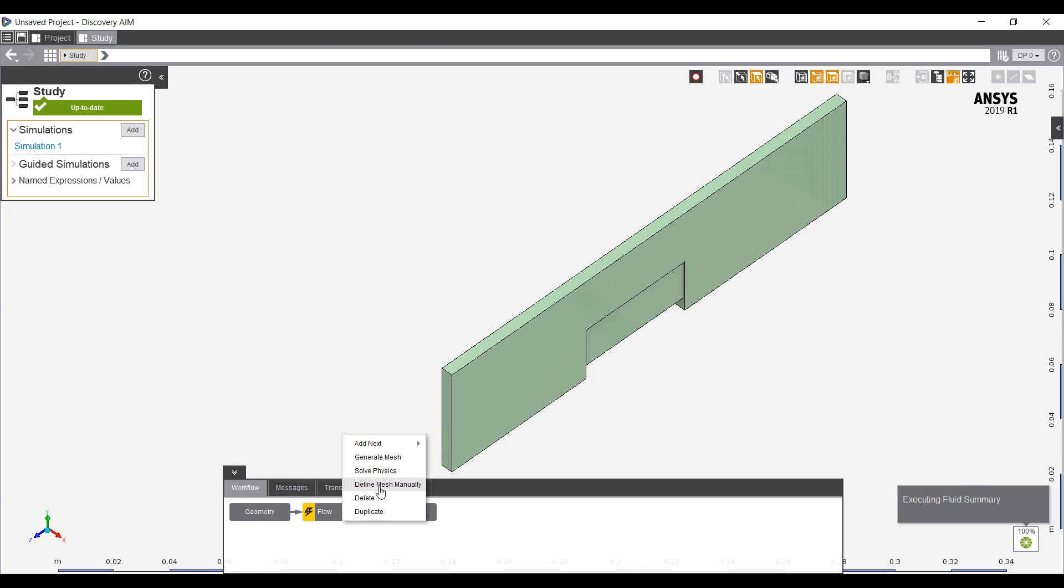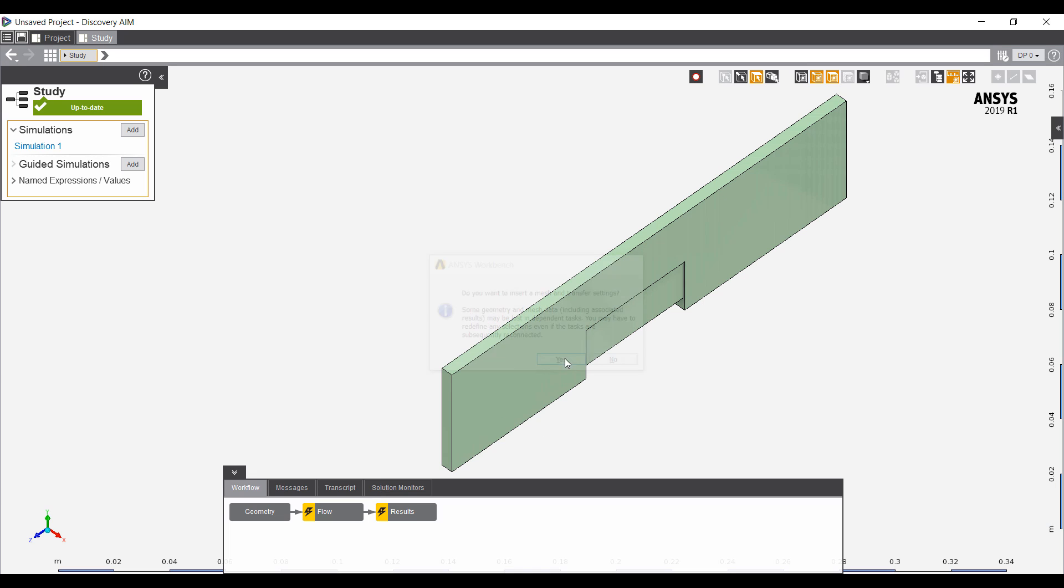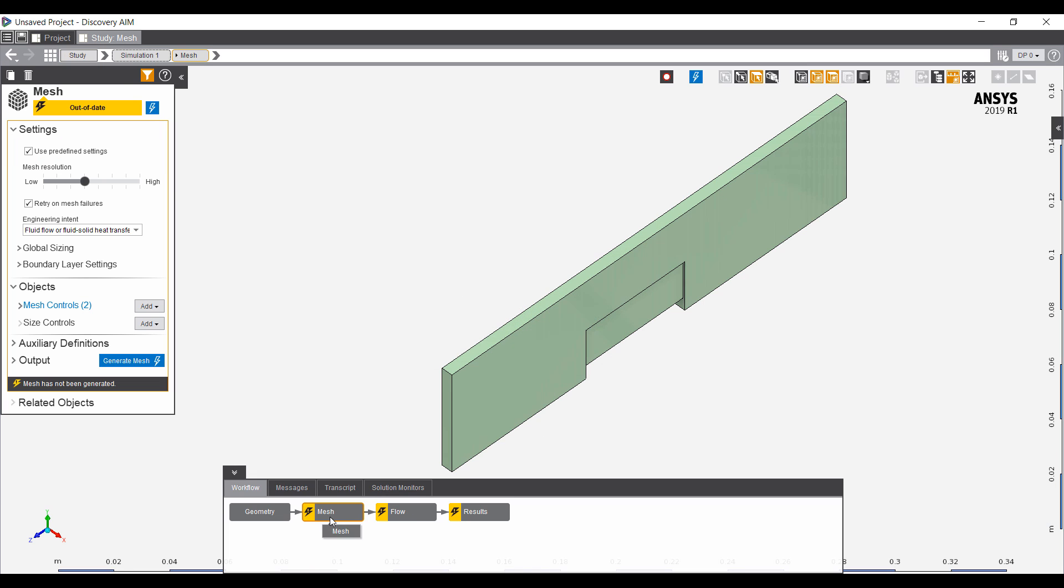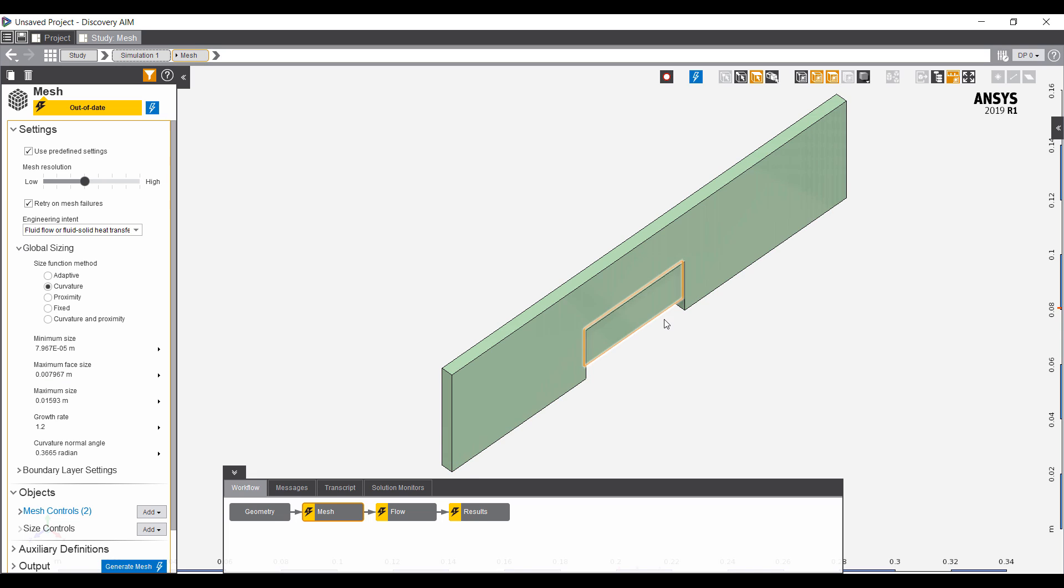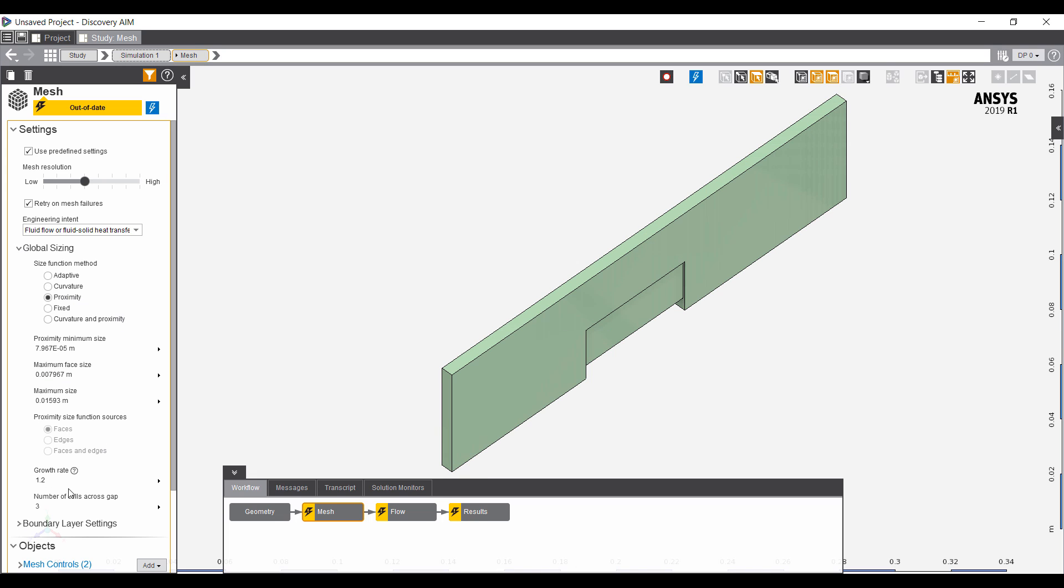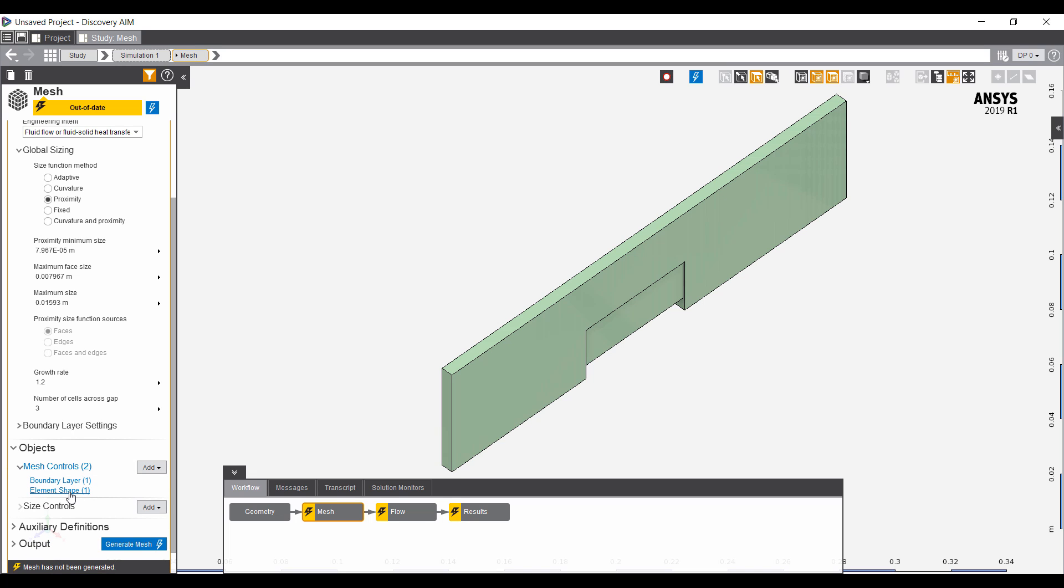One of the things I like to do is to define the mesh manually. This gives us some extra control in terms of meshing. Specifically, for thin gaps, we want to make sure there are enough elements through the thickness. Here it's going to put three elements across any gap, which is pretty good for basic heat transfer analysis.